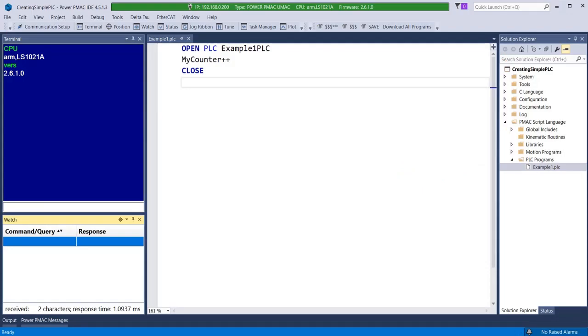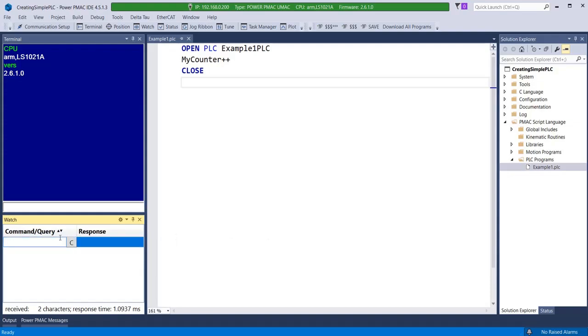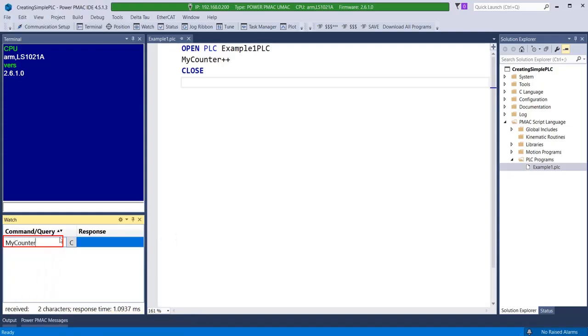In this first PLC, a global variable called MyCounter is inserted with the double plus sign operator that should increment it once every time the PLC is scanned. Let us also insert it in the watch window for continuous monitoring.